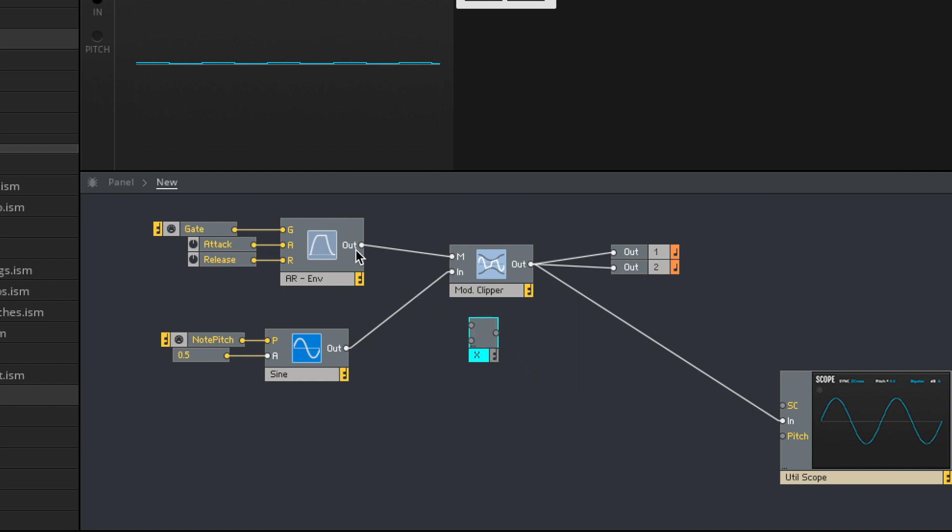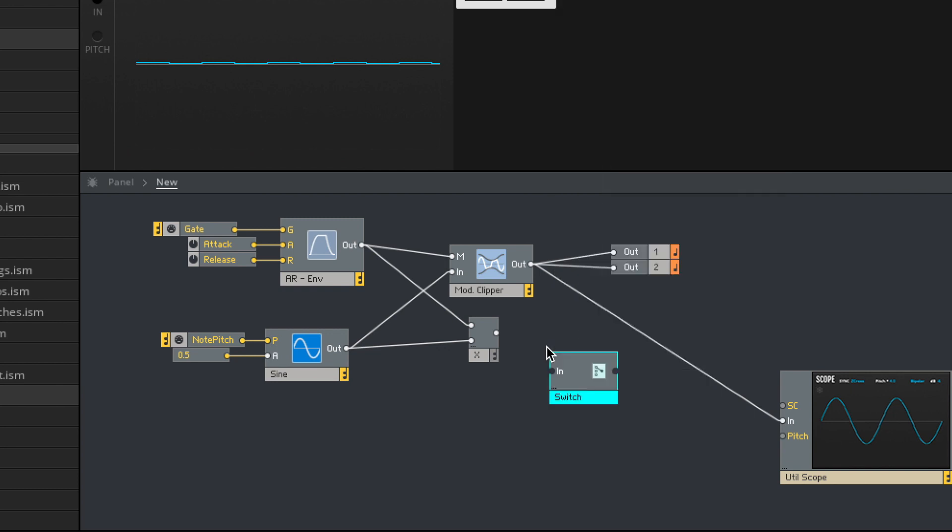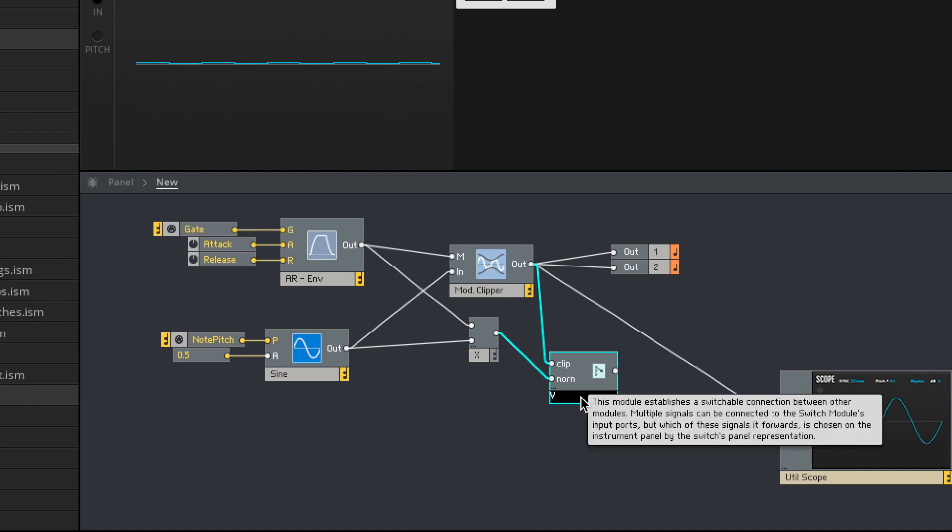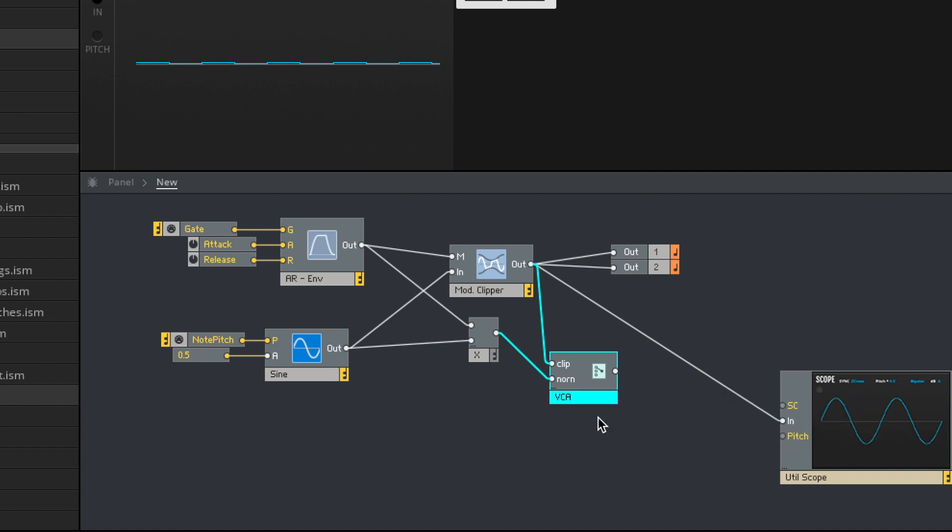Let me do a quick demonstration comparing it to how we would normally do things. So normally we would take that envelope, multiply it by this sine wave, and let's give ourselves a switch. We'll call this clip, we'll call this norm VCA, right? Okay.